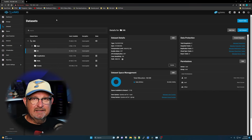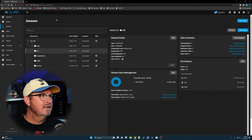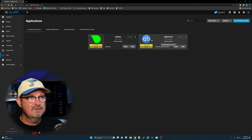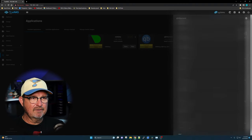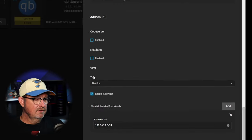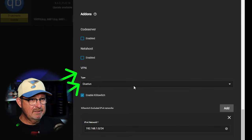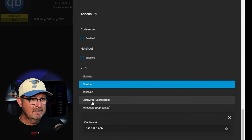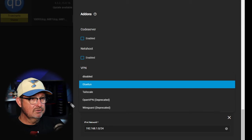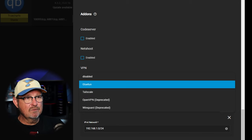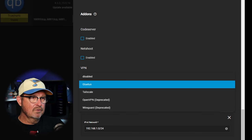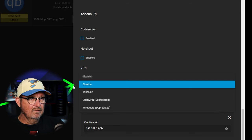Okay, that's the housekeeping. Now let's set Gluetun up. If you go into your apps and set up qBittorrent, when you scroll down to the VPN section and click on VPN type, you used to be able to choose OpenVPN or WireGuard, but they're deprecated — TrueCharts is not supporting them anymore. They're changing everything over to Gluetun and Tailscale. So we're going to delete this qBittorrent setup and reinstall it using Gluetun as our VPN.